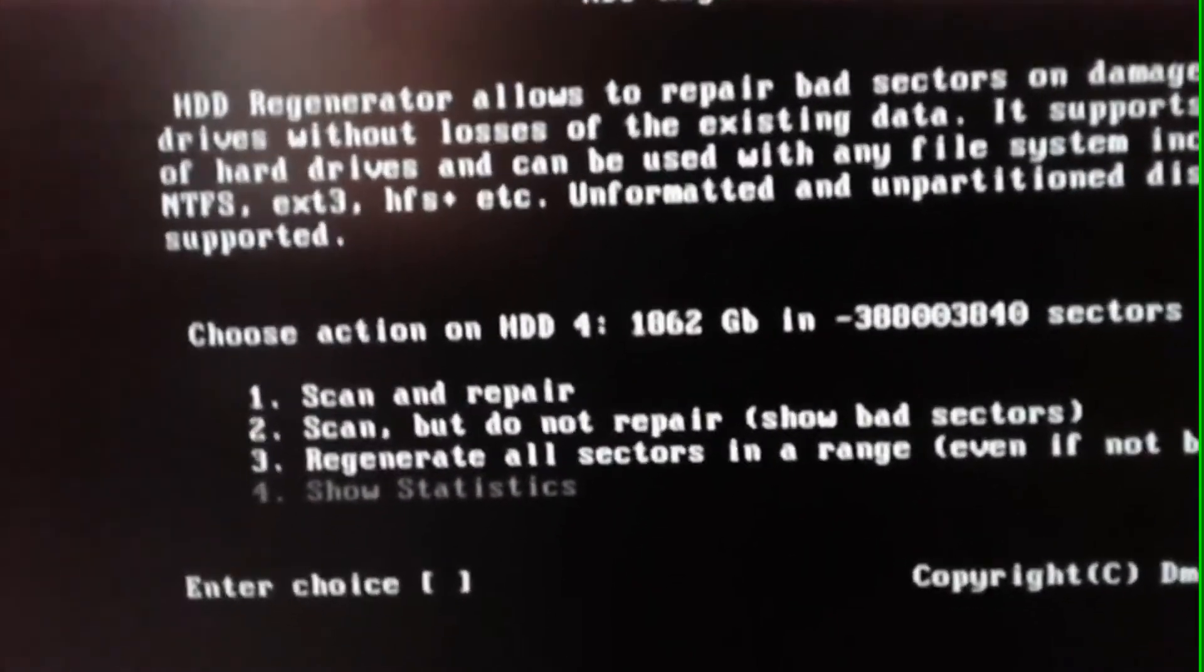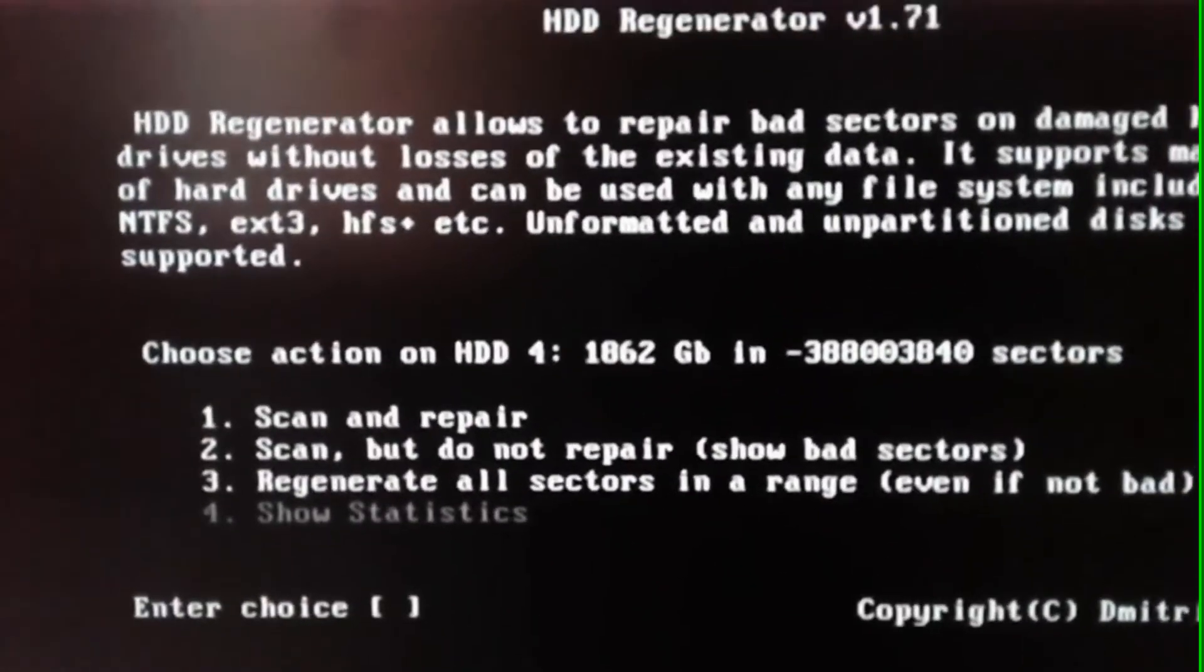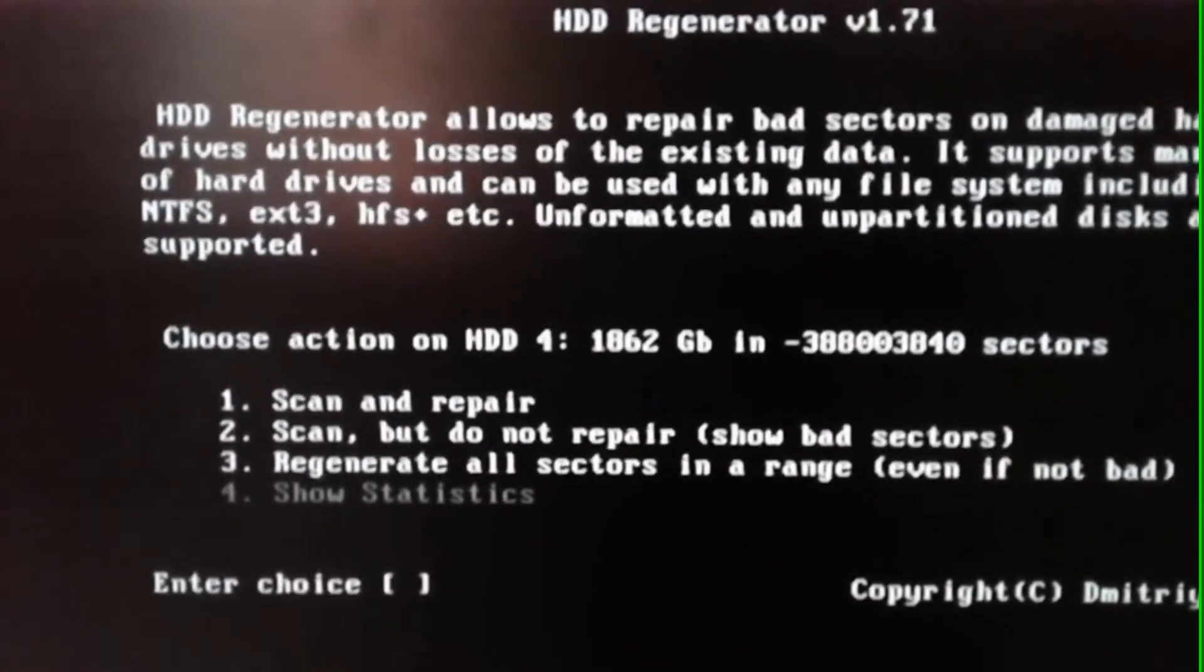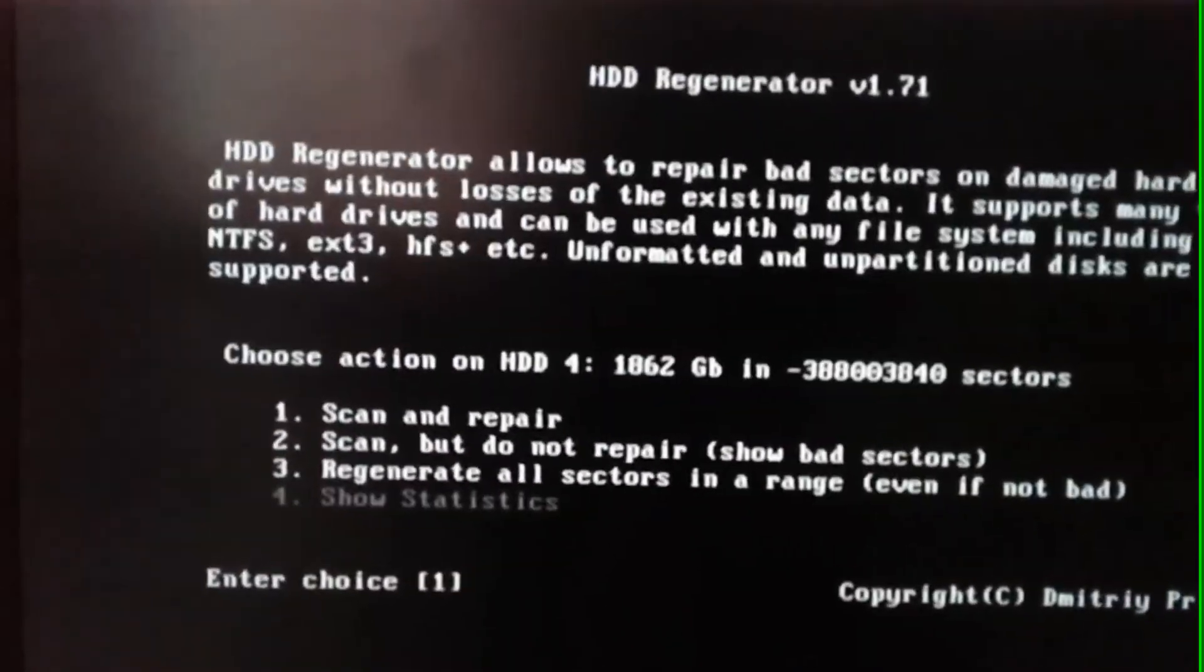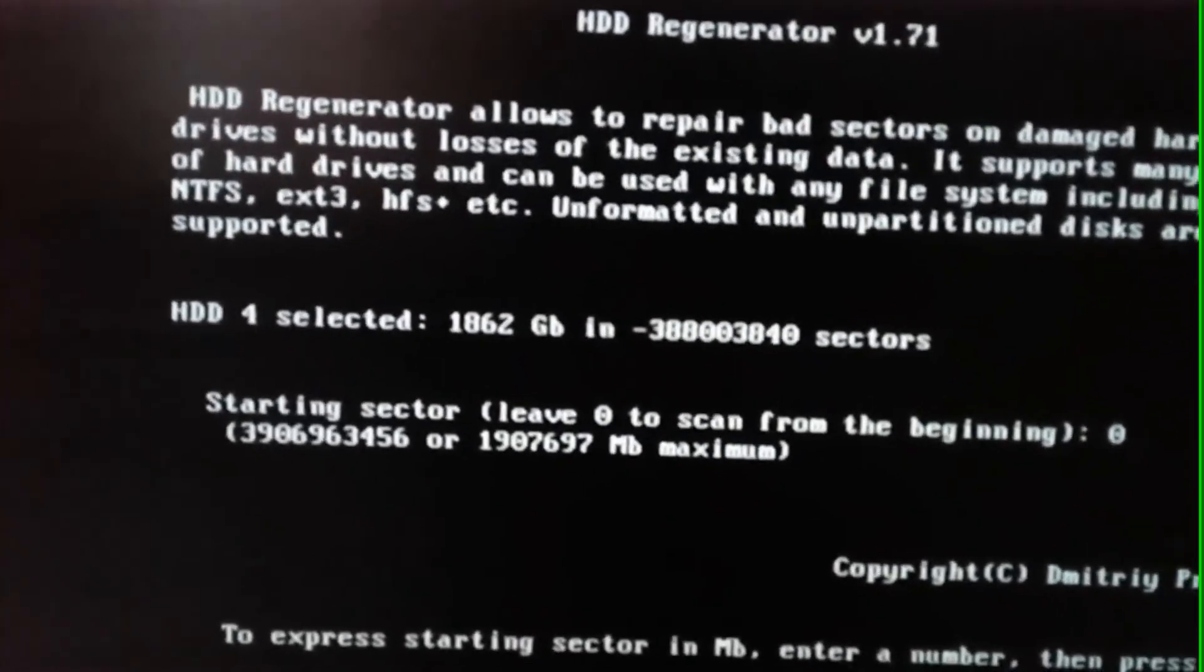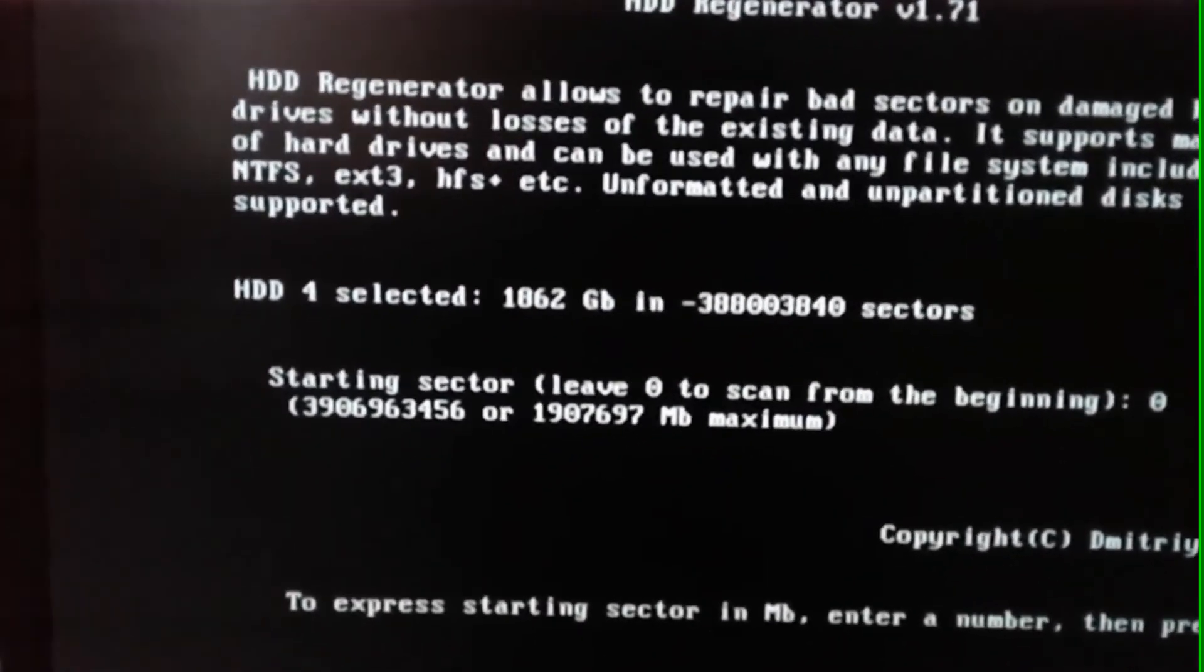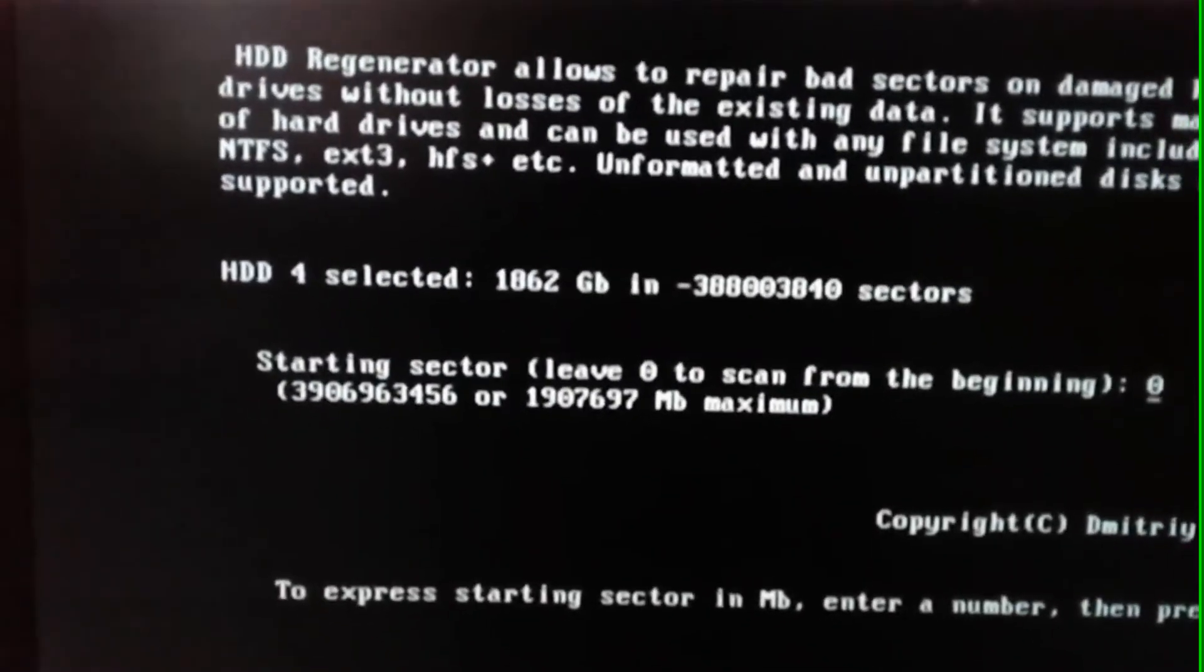Just tap one from your keyboard. And now it asks to select from which sector it should start scanning. Since we don't know which sectors are good, we will just start from sector zero. Just simply tap enter to do so.